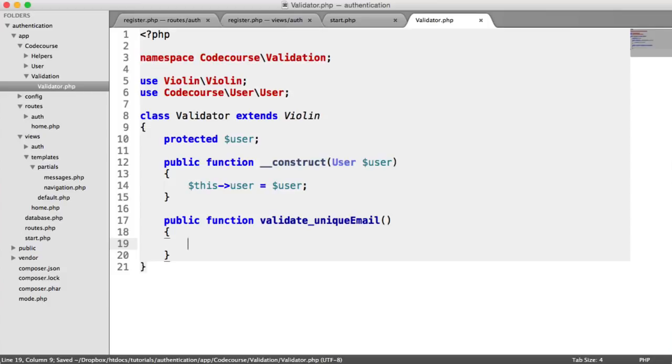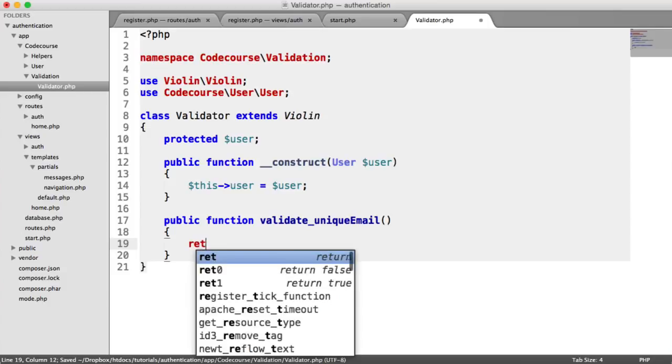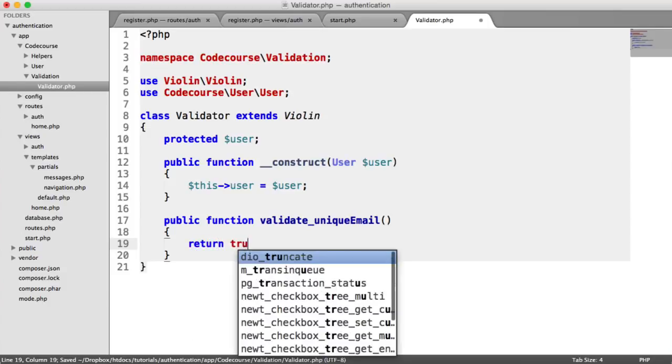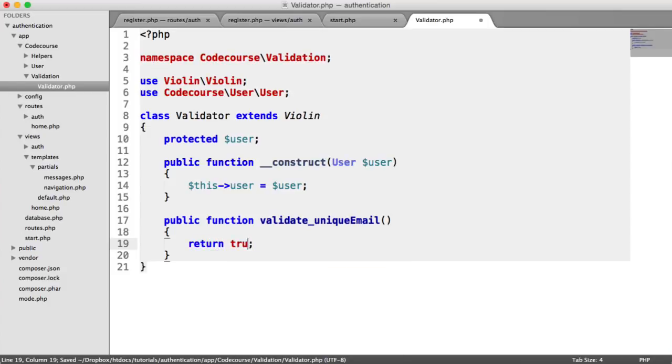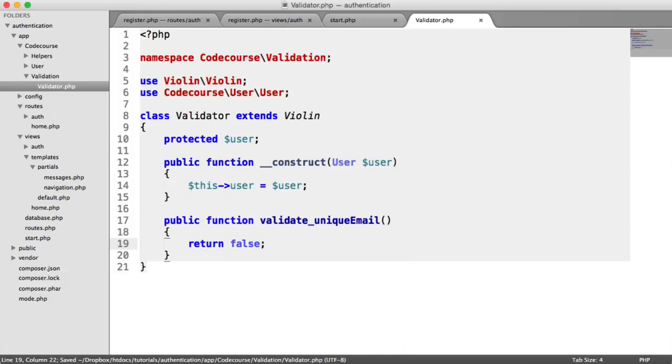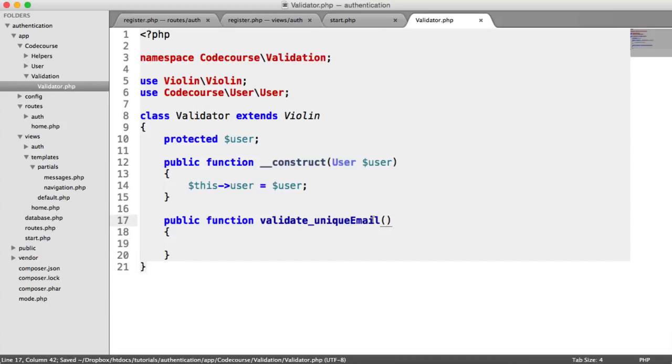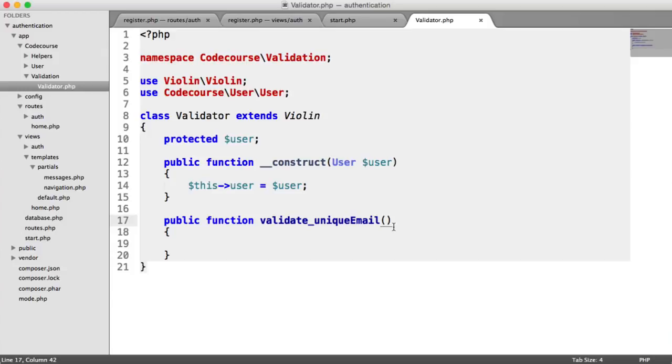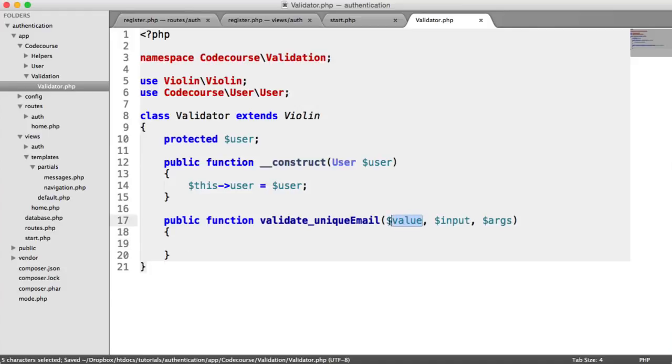Then in here we either return true or false depending on whether this failed or passed. Before we do that, we need to work out how we're getting the value, the input, and the arguments. We're not using input or previous input, just the value, but we need to define these anyway. So value, input, and args.